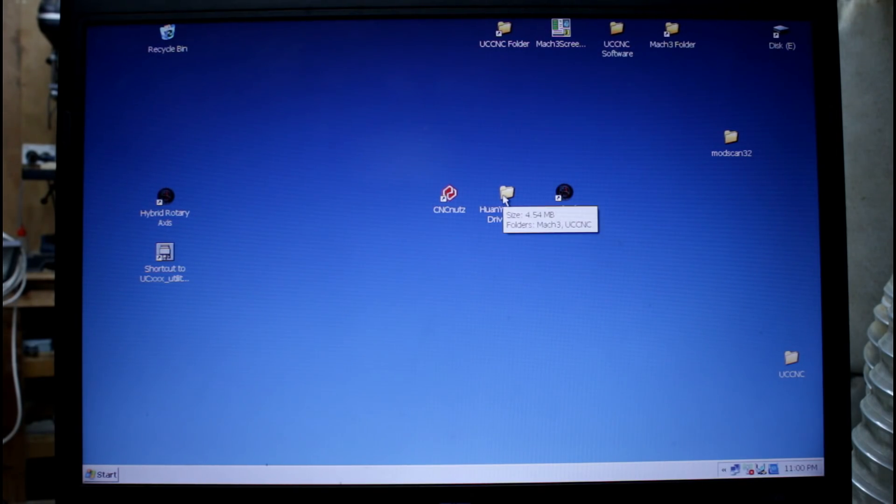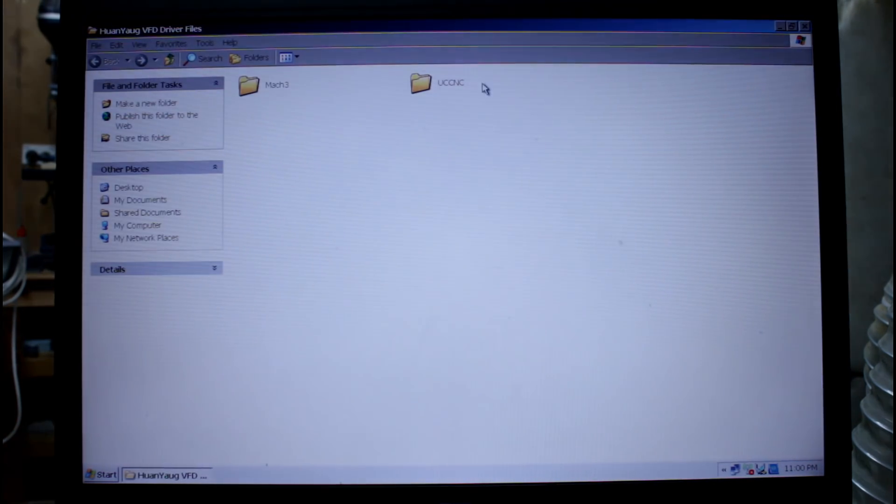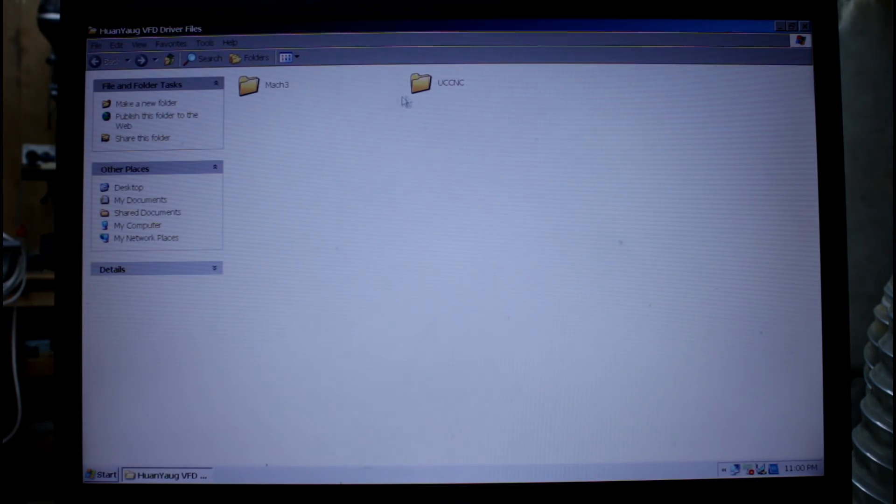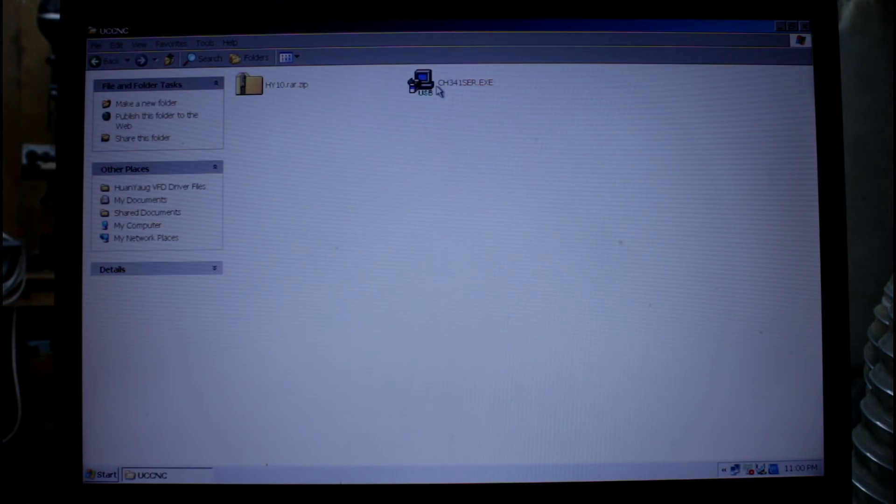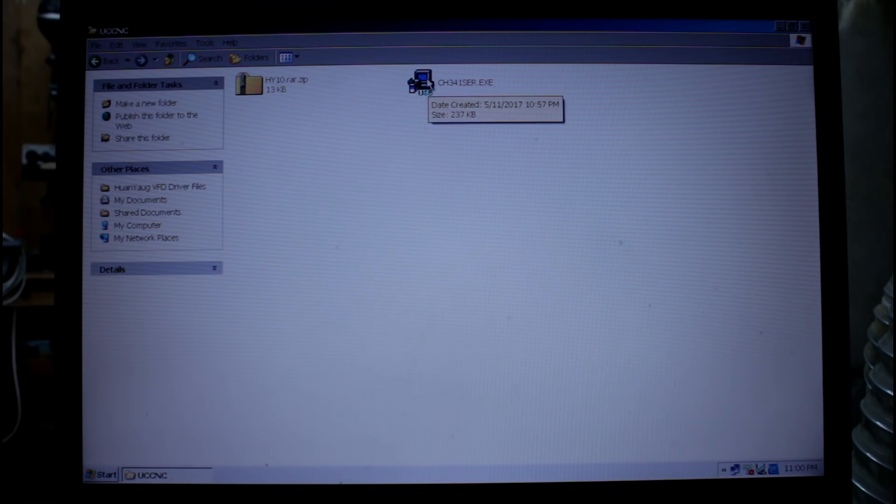So to make things easy I put everything I need into a folder on my desktop. Here I have my UC CNC folder and it has two items in it.